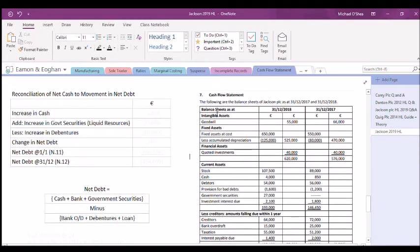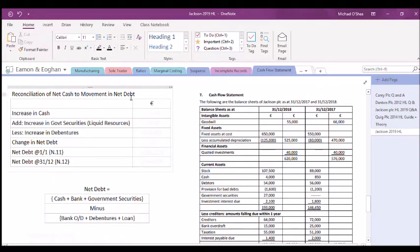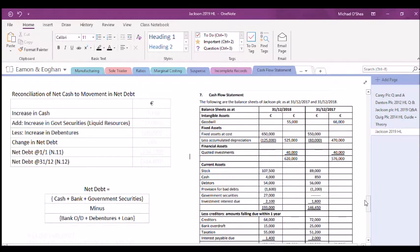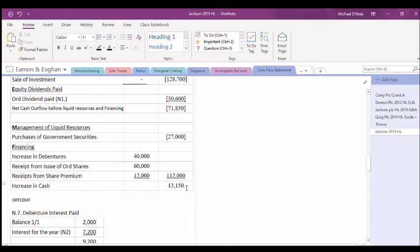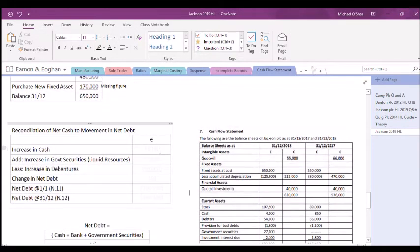Part four is the reconciliation of net cash to net movement in net debt — the last part of the cash flow statement for Jackson PLC. It's quite short. We start with the last figure from the previous part: the increase in cash of £13,150.